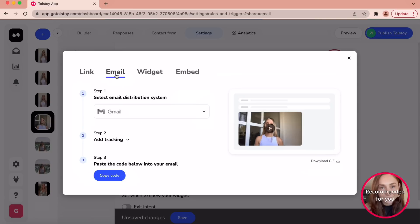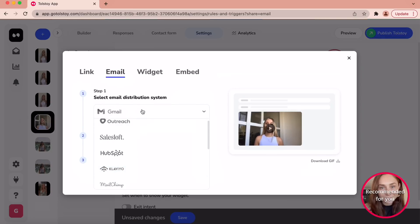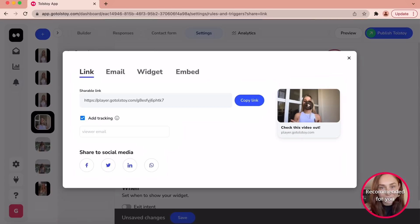You can add the video to your email by selecting the type of email and copying and pasting the code into the email, or you can share the link on social media platforms such as Facebook, LinkedIn, Twitter, and WhatsApp.